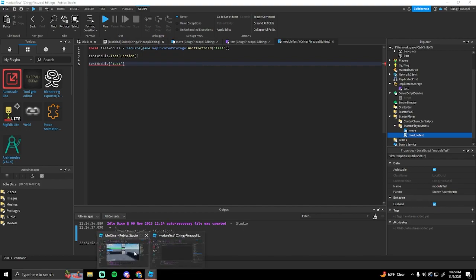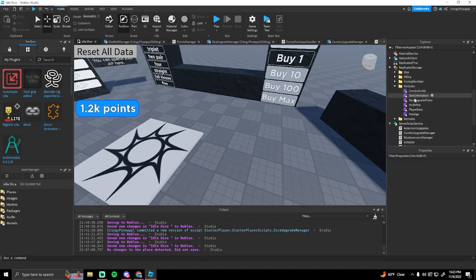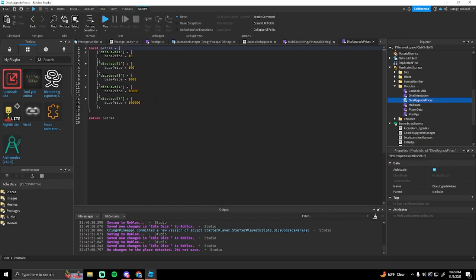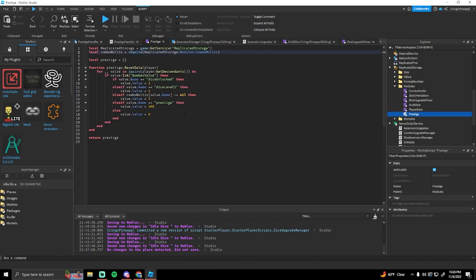I have a game that I could show — this is a game I'm working on right now. I have a bunch of module scripts that I use, like this one. This holds just the prices of the upgrades and the dice that you can get in my game. You can put functions here, like reset data and stuff like that.